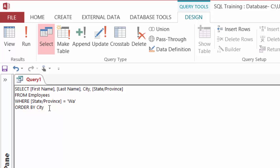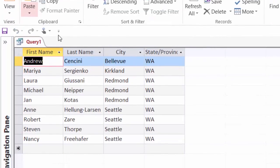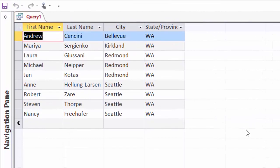it can be written as ORDER BY and then the number three. And I chose the number three here not because city is the third column in the employees table. It's not. It's because it's the third column that I have here in my SELECT statement. So let's see how that works. When I click on run, there we go. It's sorted in ascending order again by city. Perfect, that worked.